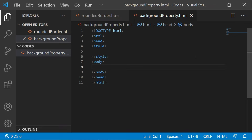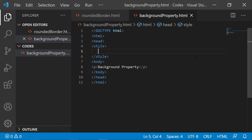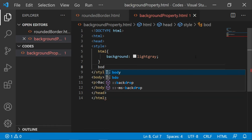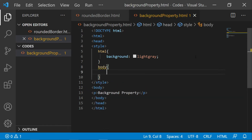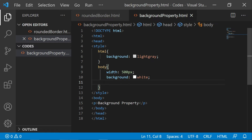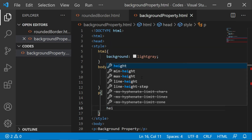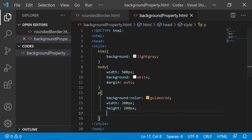Let's start by giving a paragraph — I will say background property. Now let's give some detailing to it. Here I'll say HTML, let's say background here. I am changing the background color of the HTML doc so that you can understand the background property much more clearly. Next is the body — I will say width, background and margin. Now for the paragraph, I will apply background color, width, height and font size.